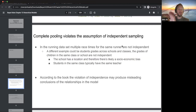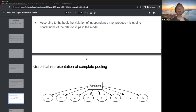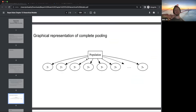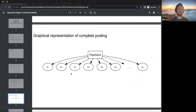According to the book, this violation of independence — which linear regression relies upon with independent sampling — can produce misleading conclusions about relationships. The book's graphical representation shows the full population assuming all samples are independent: you have a population and a bunch of independent samples.